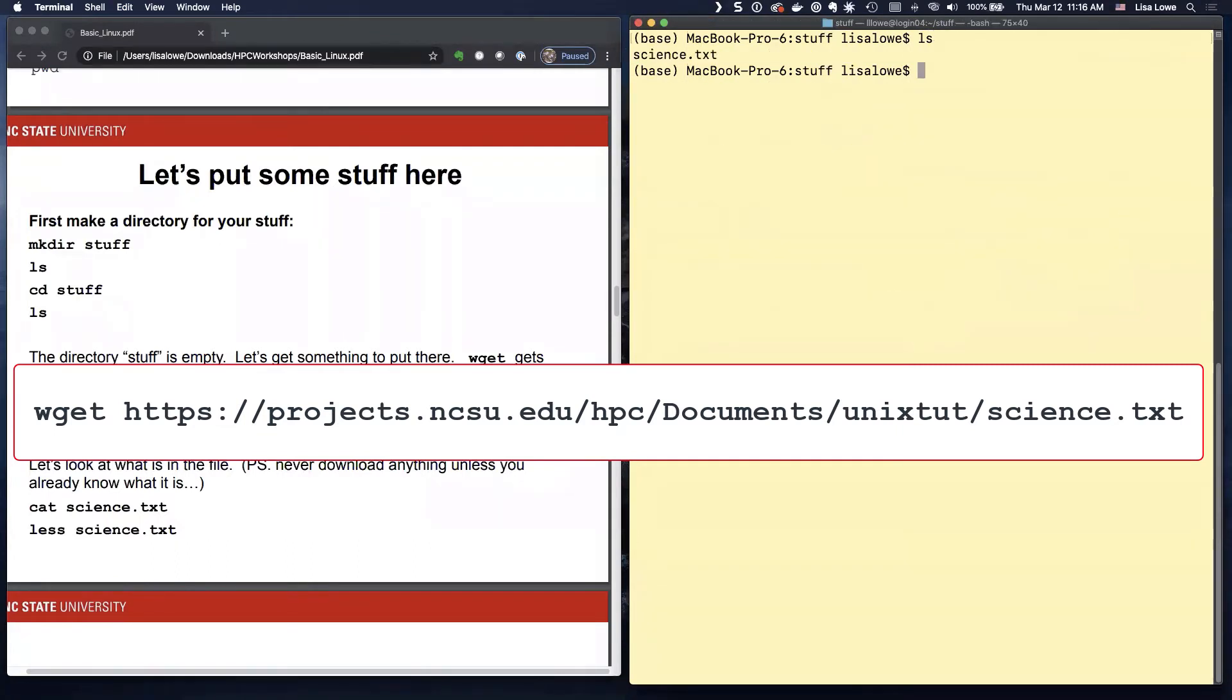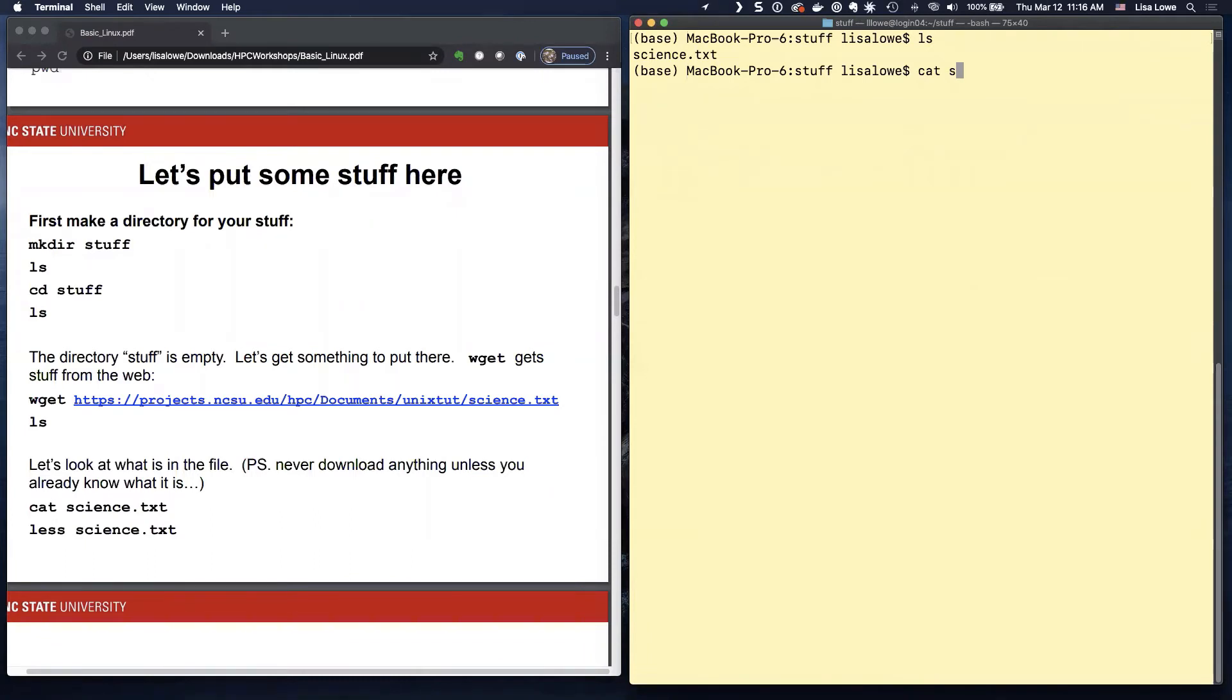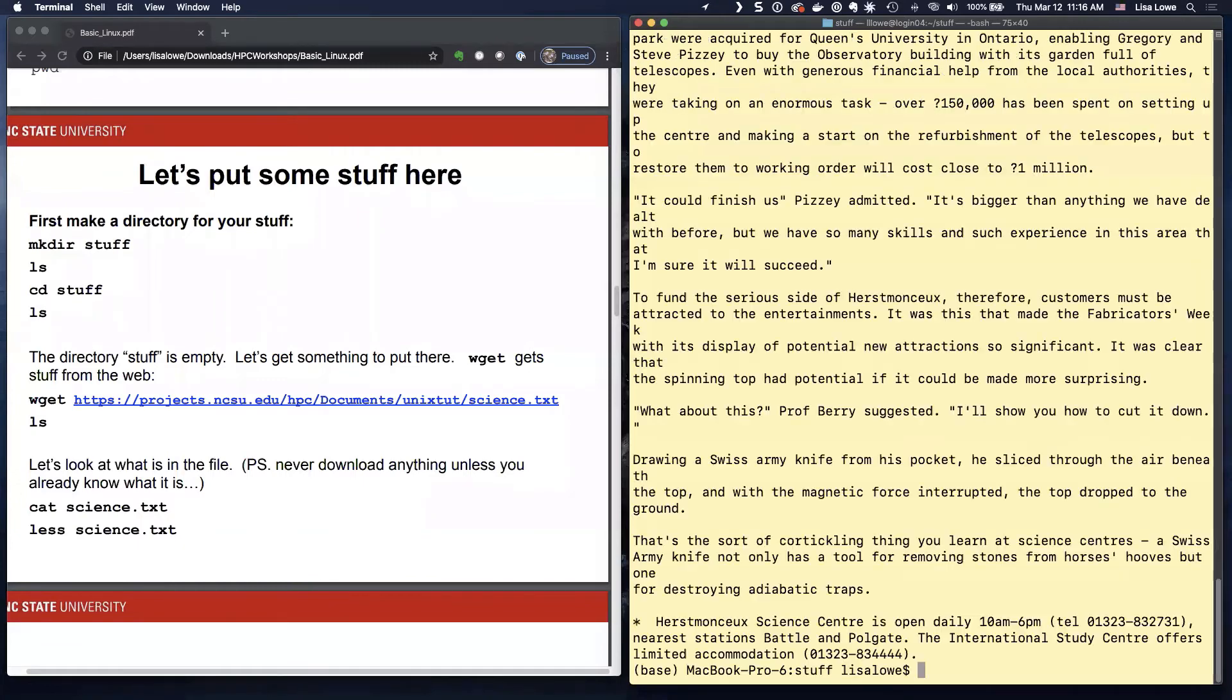So LS shows that there's a file. And .text means it's probably a text file, but let's look at it. Cat means you look at the file. So again, there's only one file. I'm going to type S and I hit tab because I don't want to type in science.text.